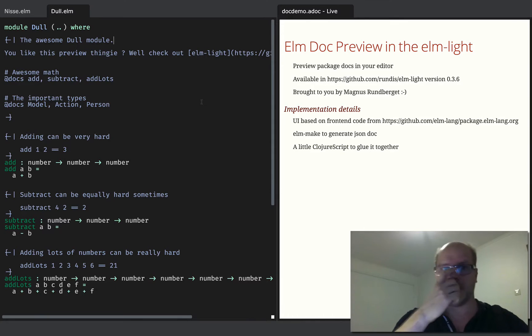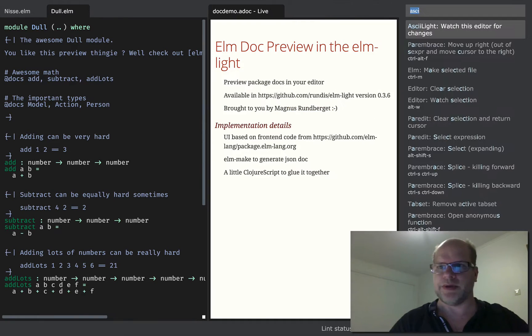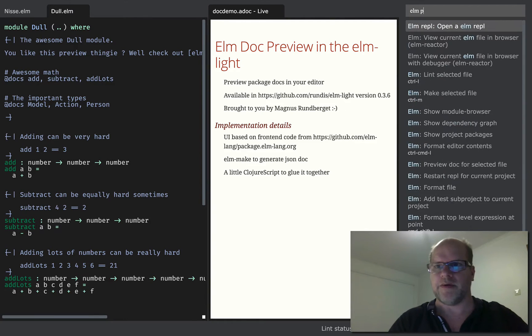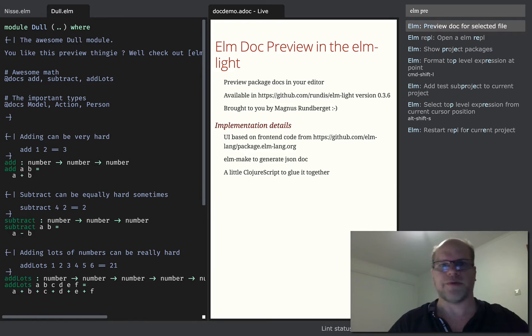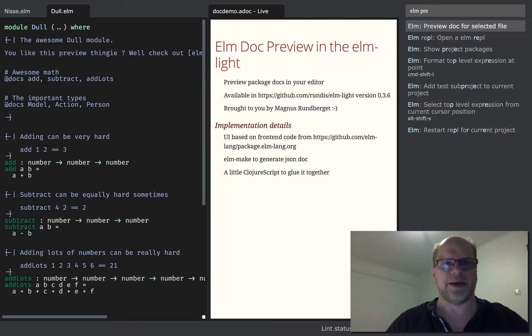Well, now you can! Alright, so in Lighttable you just invoke the command for previewing a document. Preview doc for selected file. Obviously you'd want to assign a keyboard shortcut for that.